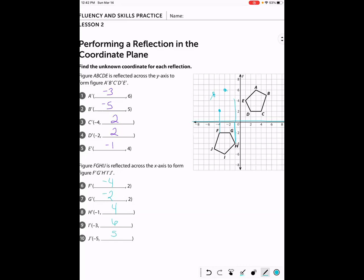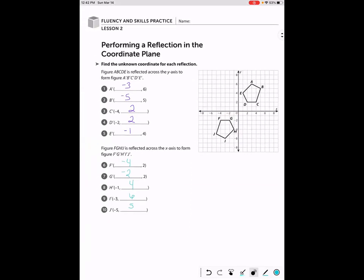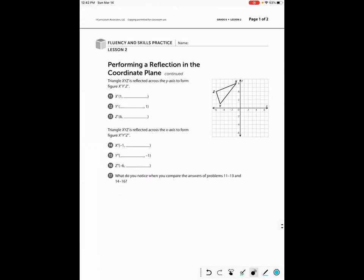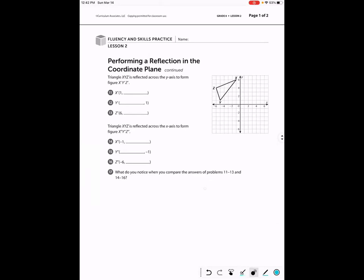So to summarize: when we reflect across the y-axis, the x-value changes; when we reflect across the x-axis, the y-value changes. Hopefully this practice helped you check your work on performing reflections in the coordinate plane. You should be able to finish this practice and then check your work with your teacher to make sure you're doing it correctly.